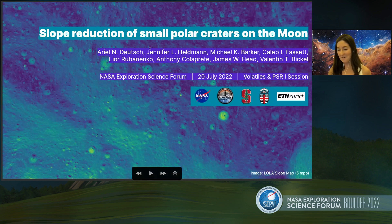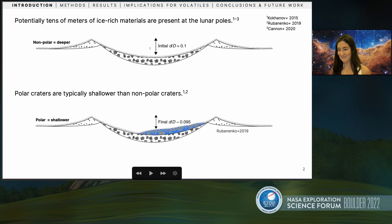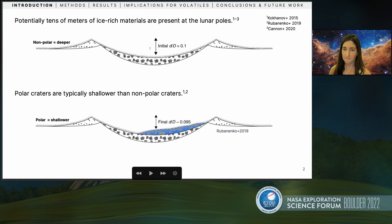So slope reduction of small polar craters on the moon. There have been a couple of studies suggesting that potentially there's tens of meters of ice-rich materials at the lunar poles. For example, Coconut, and more recently Leroy Rubinenko, showed that craters become more shallow as you approach the poles, potentially from ice-rich fill.